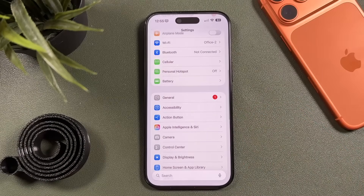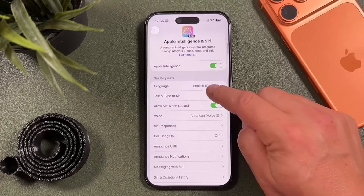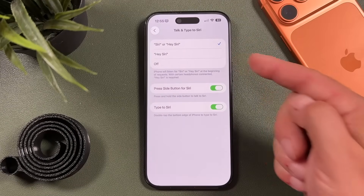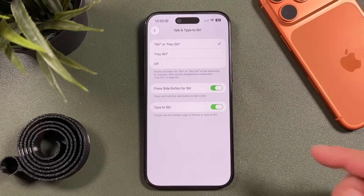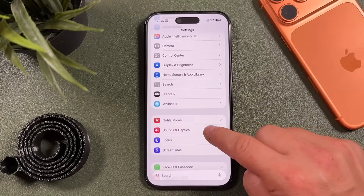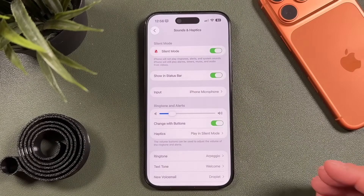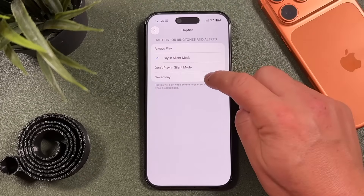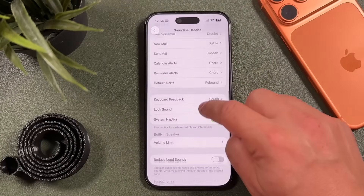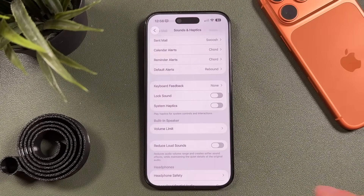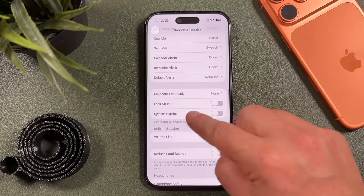A couple more quick settings: in Siri settings, under Talk & Type, turn off the 'Hey Siri' listening feature — if it's on, the microphone is always listening, which drains battery. Instead, just use the side button to activate Siri. Also, from main Settings, go to Sounds & Haptics and consider limiting haptics — set them to never play in silent mode, turn off System Haptics, the lock sound, and keyboard feedback sounds. All of these use a little extra battery.